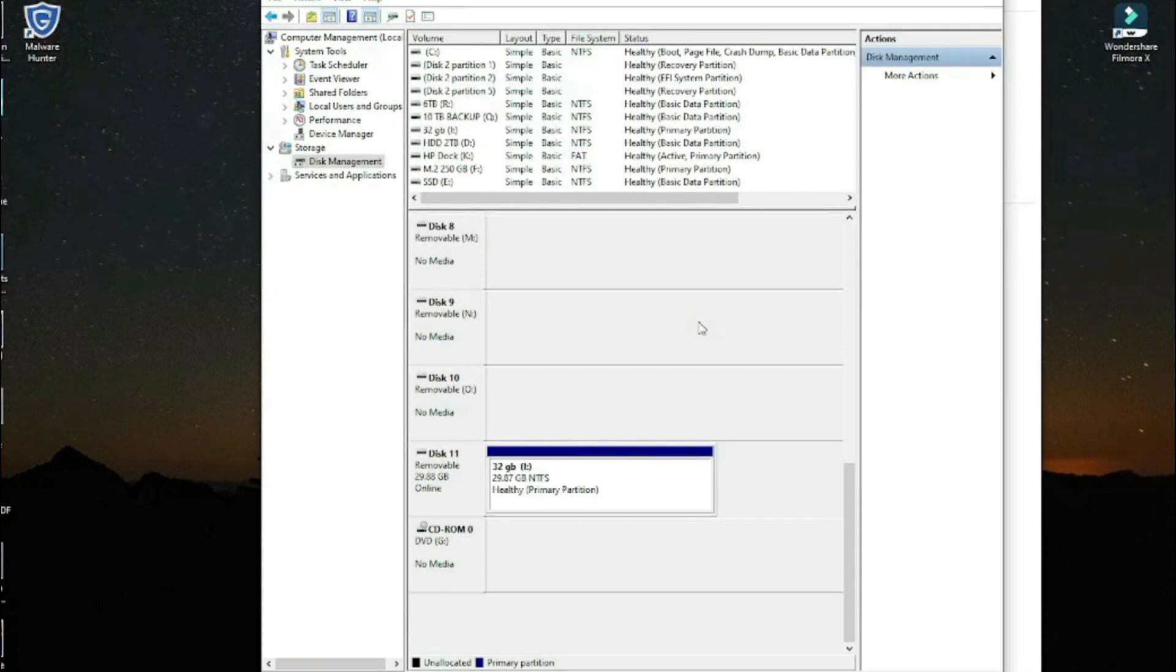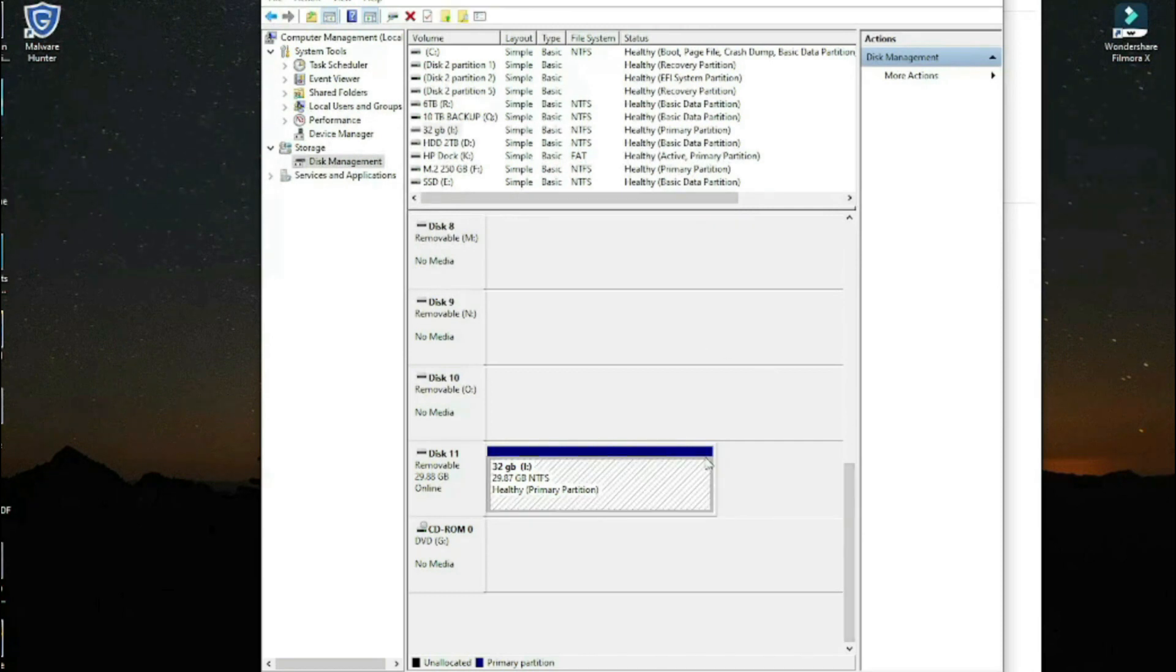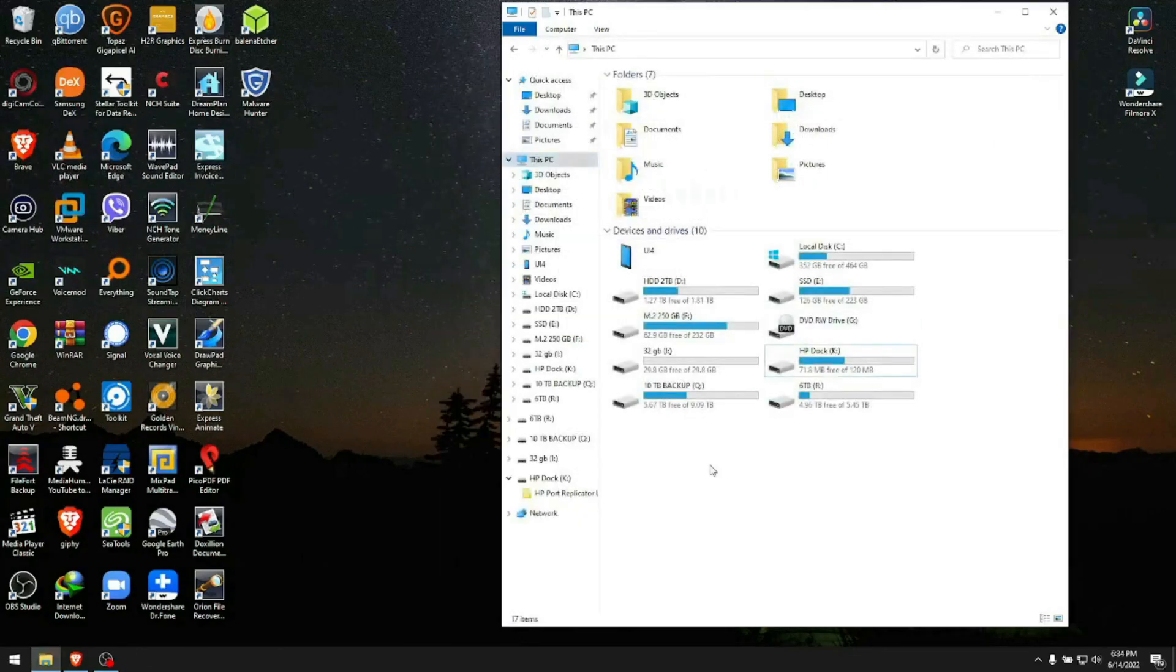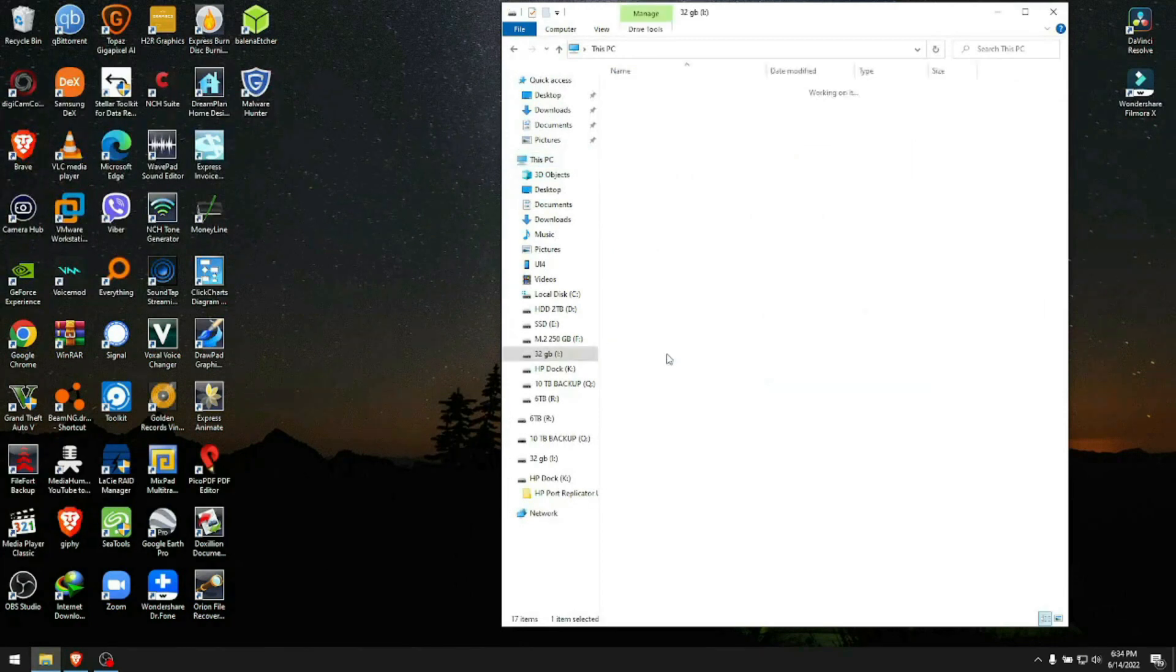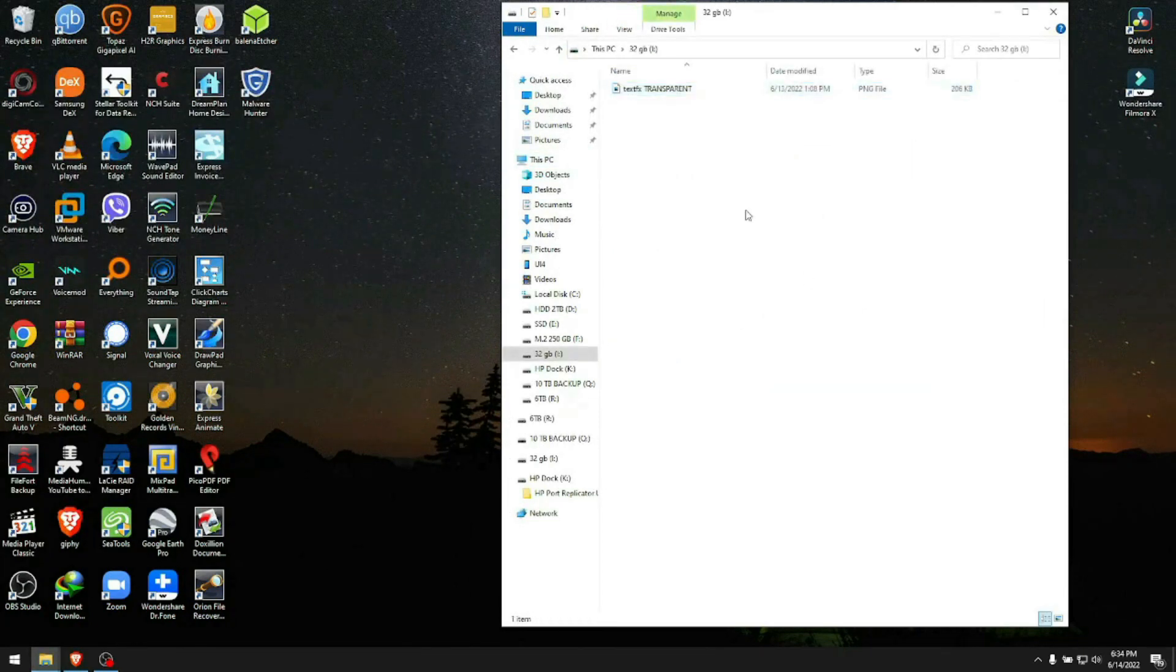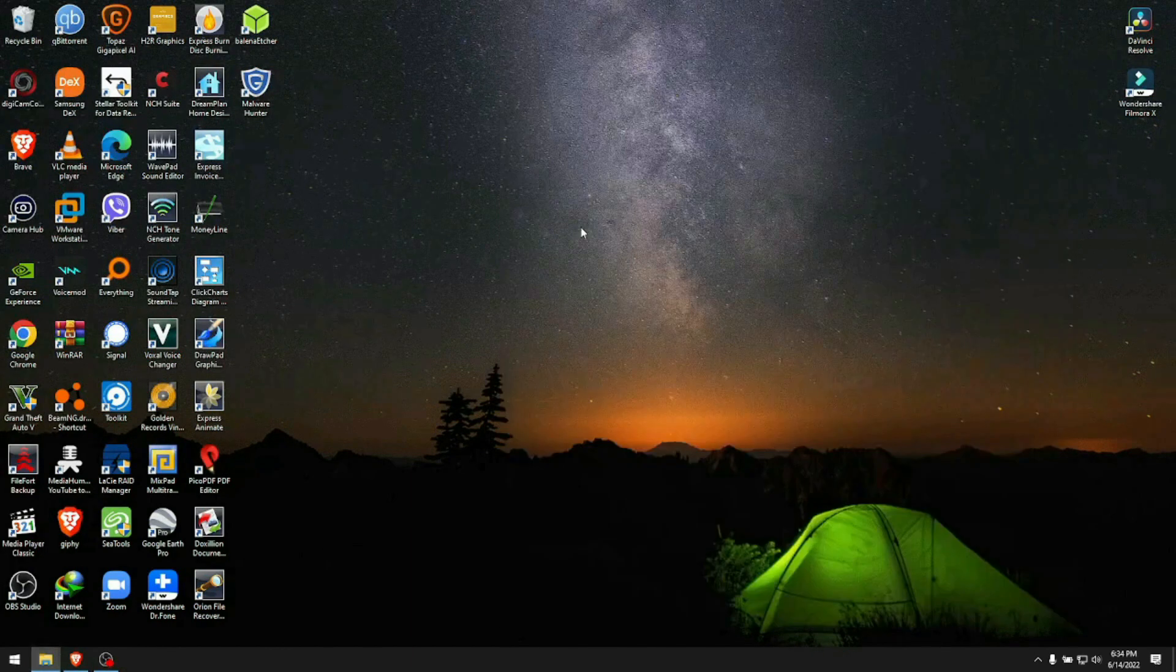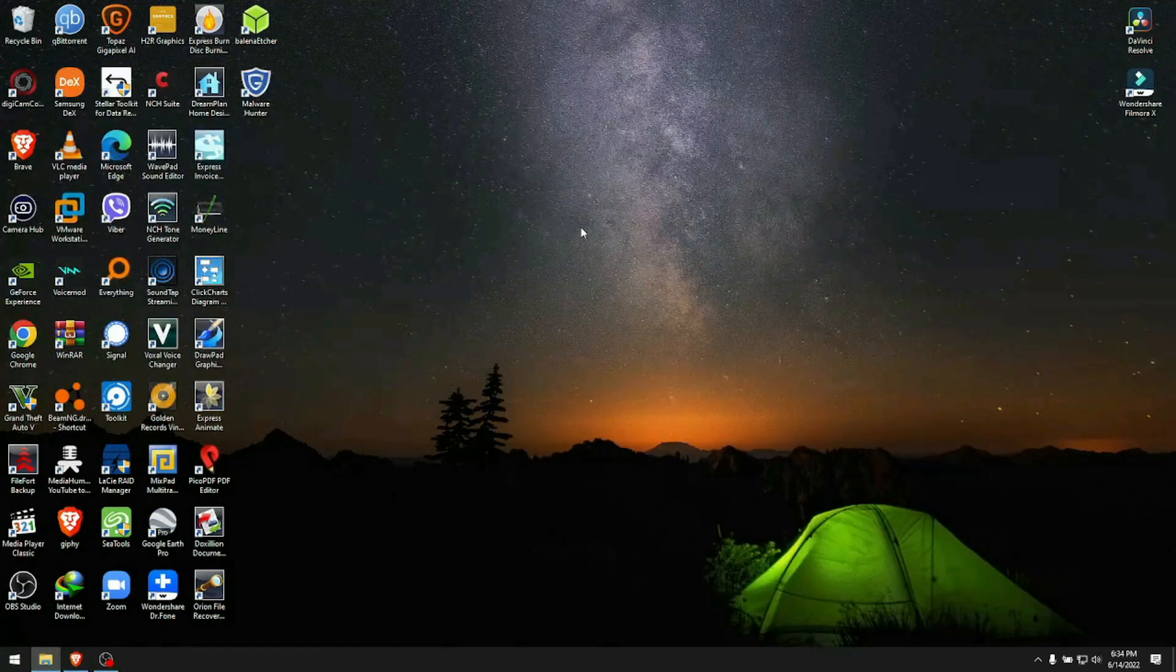Now, momentarily, your USB should show up. Just give it a minute. And now our USB is recognizable—it's fixed, back to life, and it's right here. Now we can transfer whatever we want to it. It's so easy.